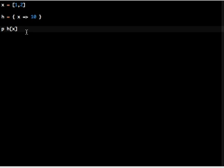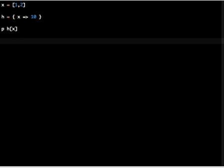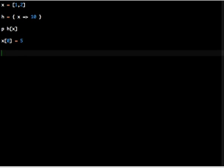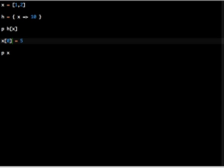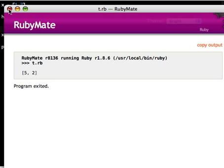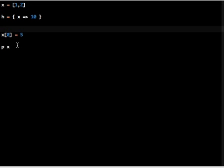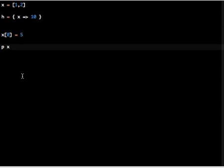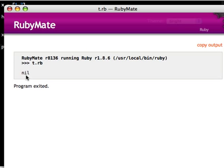And later on in the program I have to modify the value of the array. Let's say the first element - I'm changing it to 5. So if you print the value of x, that array is now changed to 5, 2. So what would happen if I try to access the value for the key x in the hash? It returns nil.